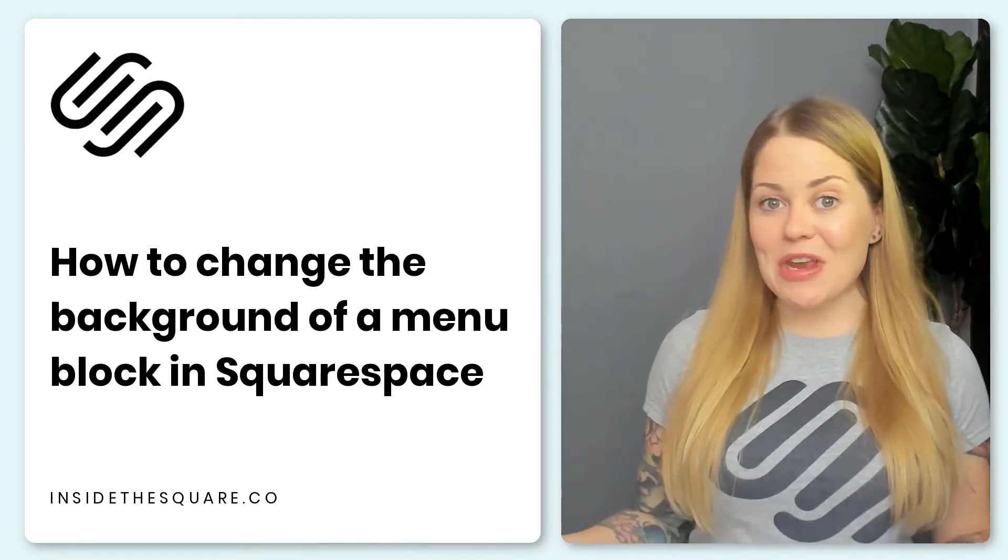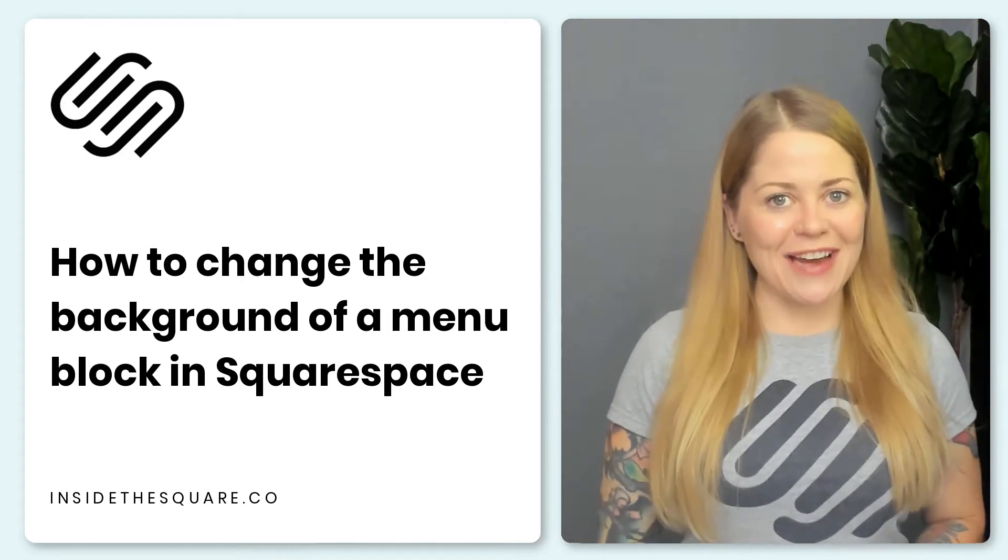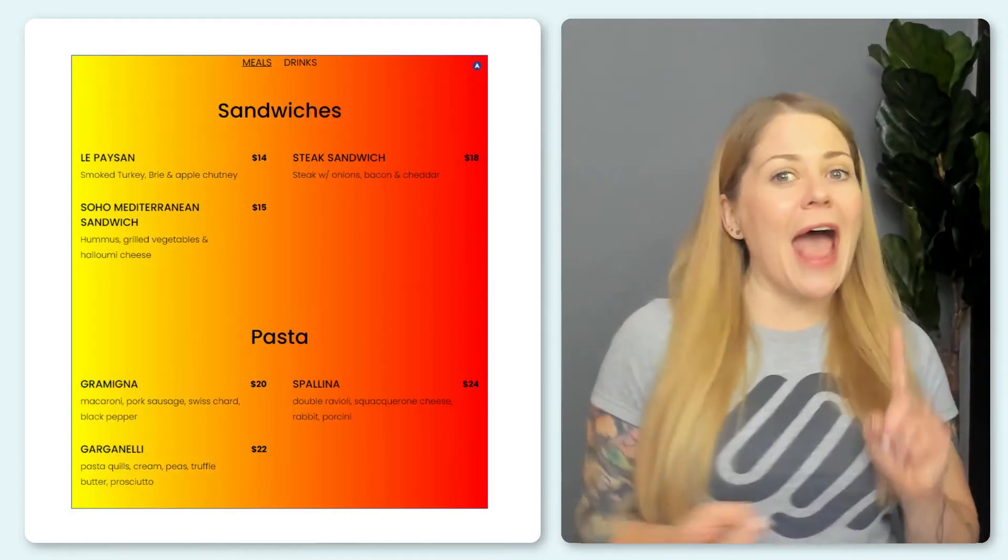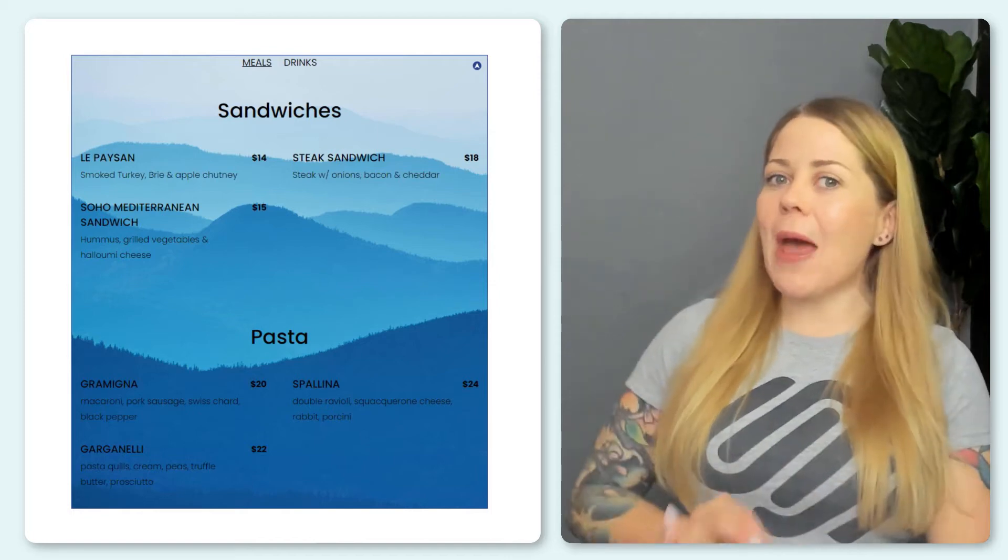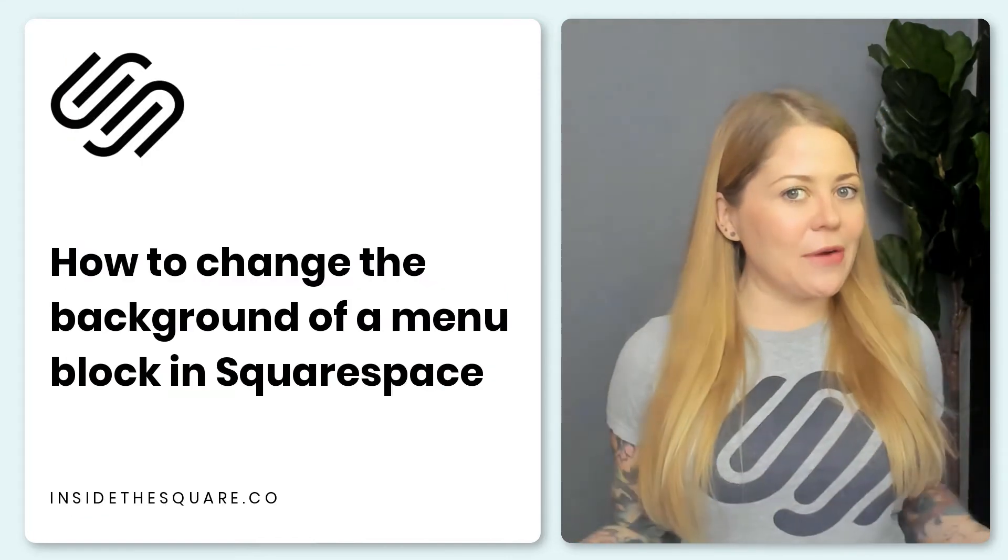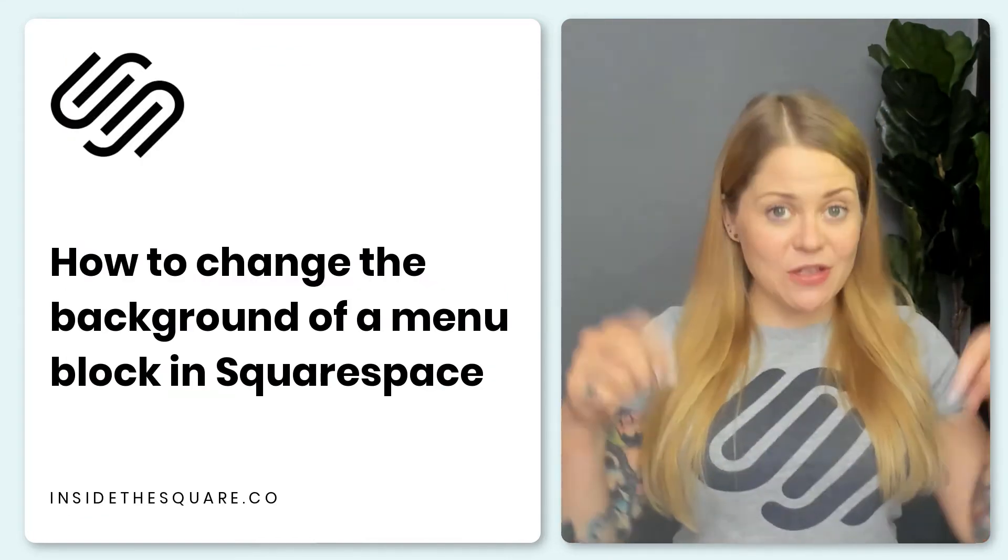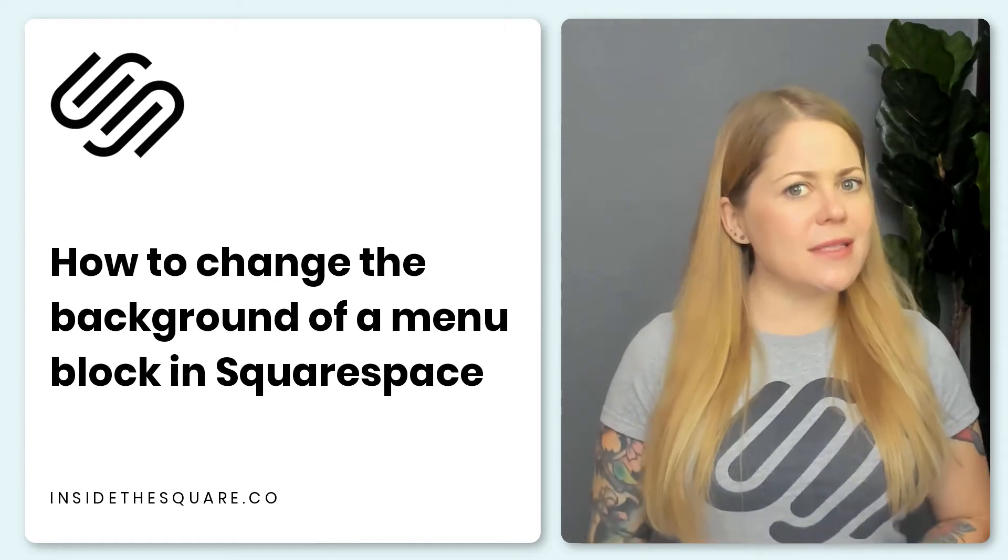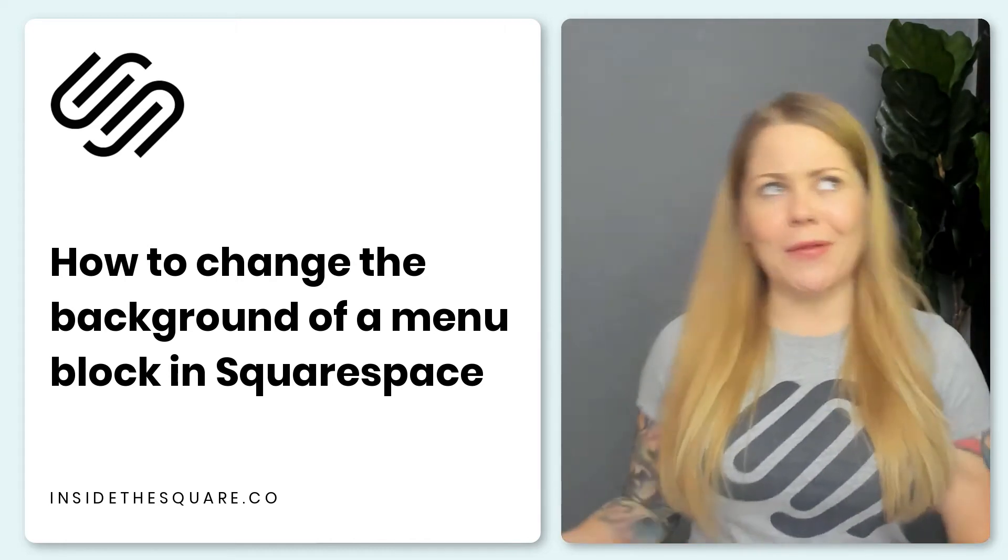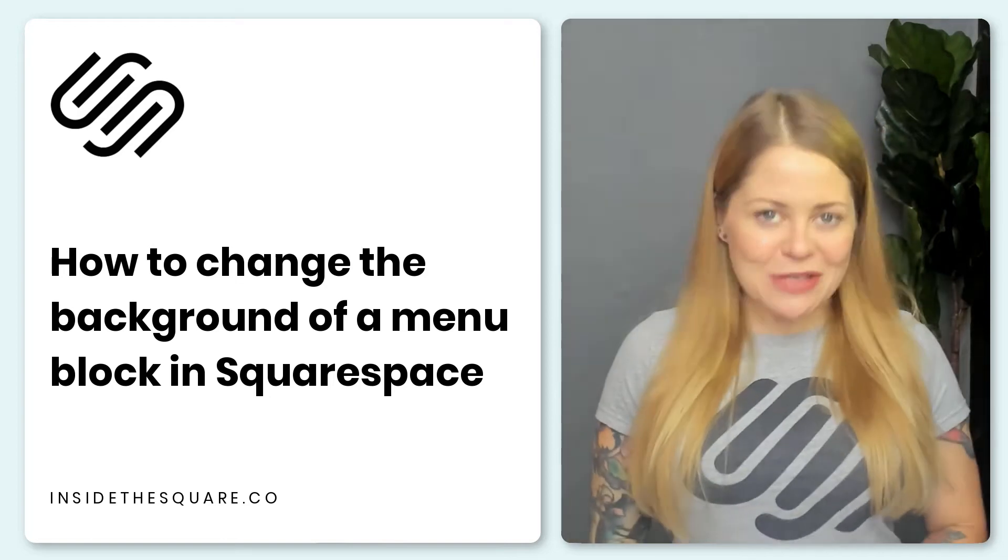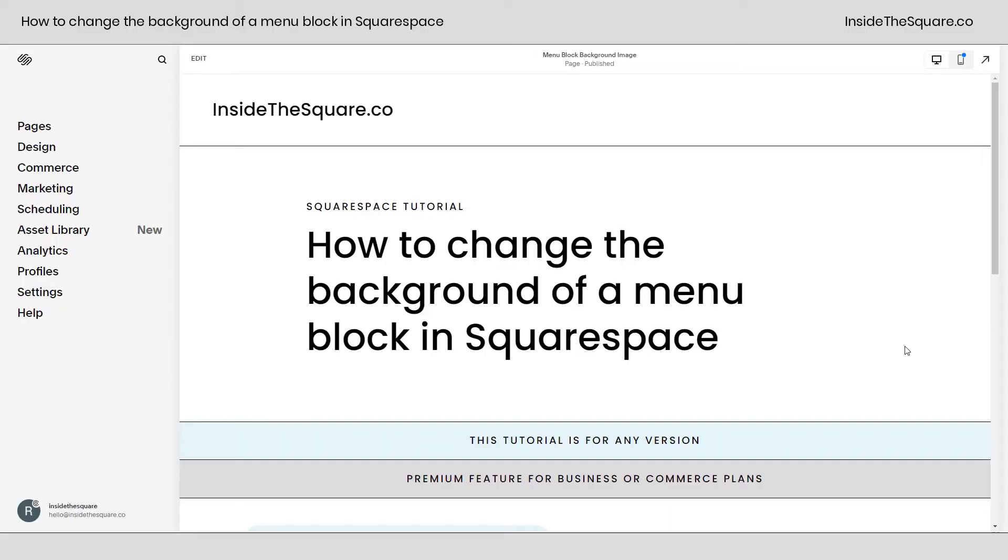But if you already have a menu block, let's change up that background design. We're going to change the color, we're going to add a gradient, and we're going to upload a background image. Now, all the codes I'm about to share are listed in the description below, but there are definitely some things that you're going to want to change to make it look amazing on your own website. So let's go ahead and hop into Squarespace and I'll show you how this works.